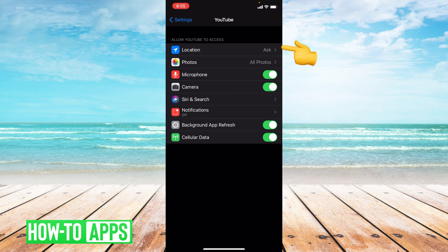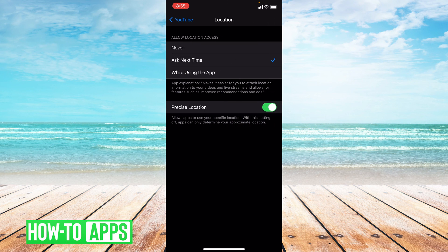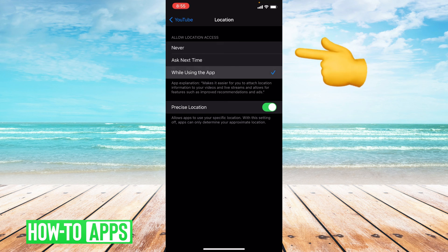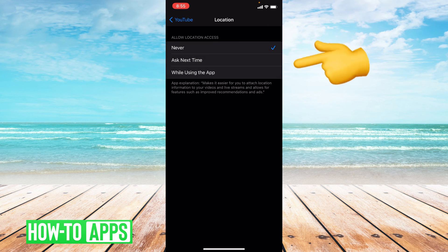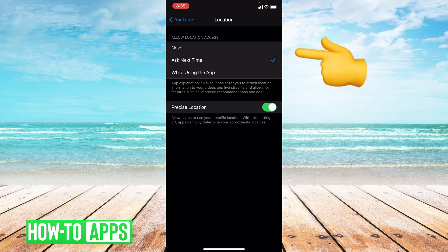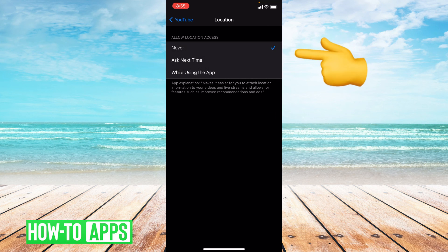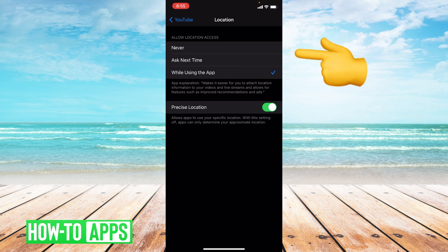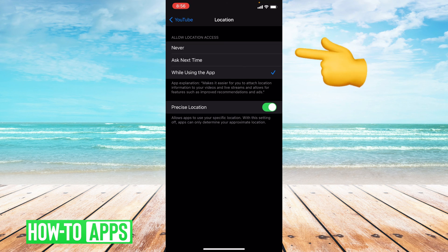I'm going to go into location and I'm going to press while using the app, and then I'm just going to press all of these a couple times and then leave it on while using the app.